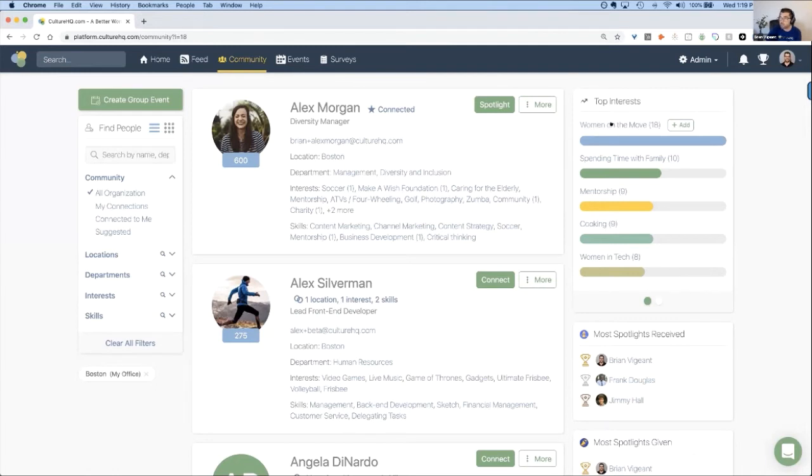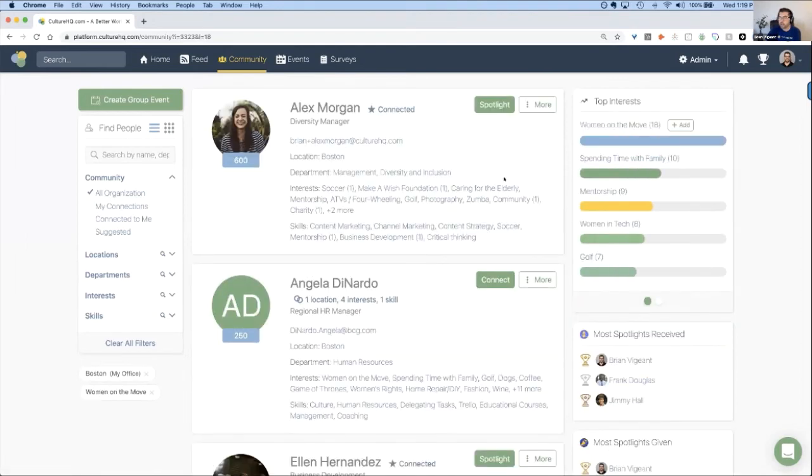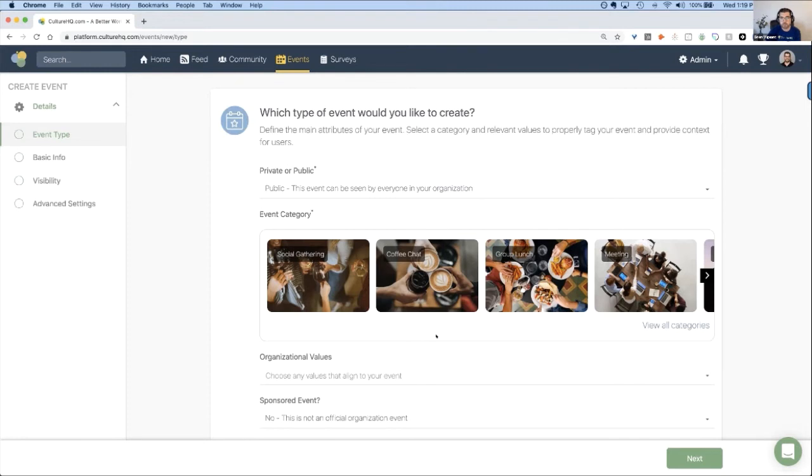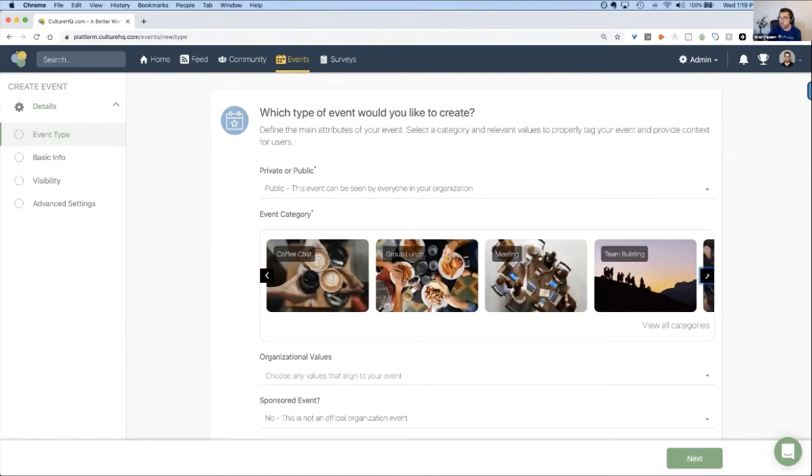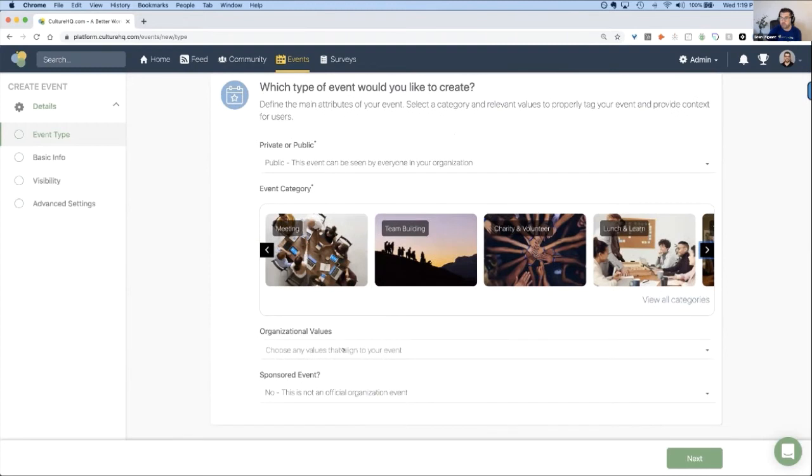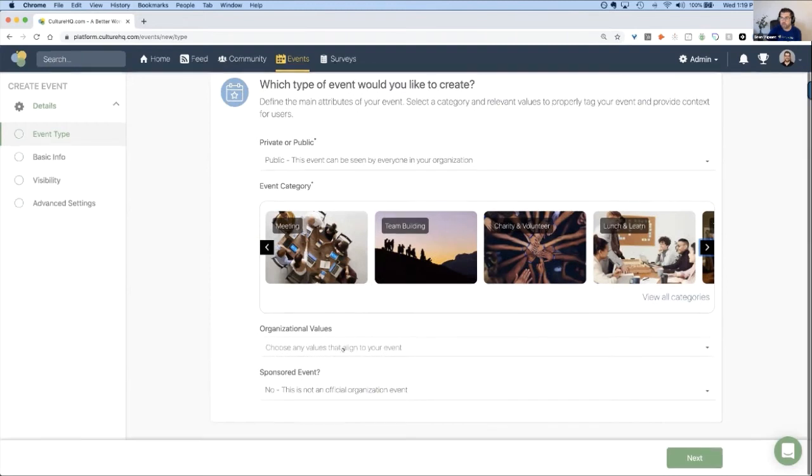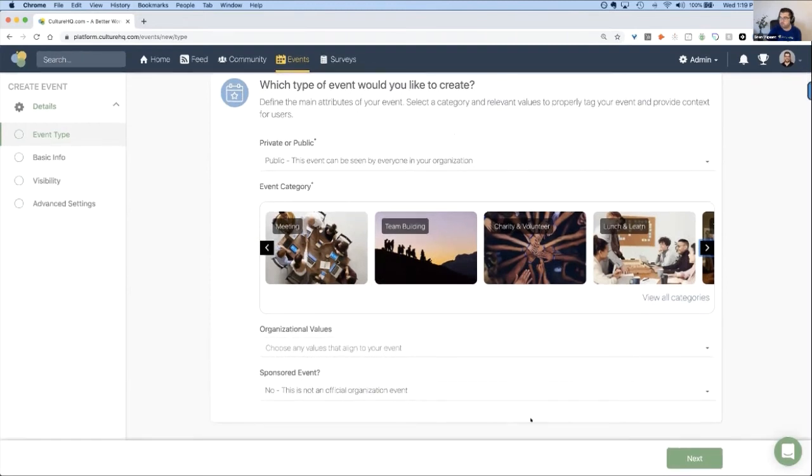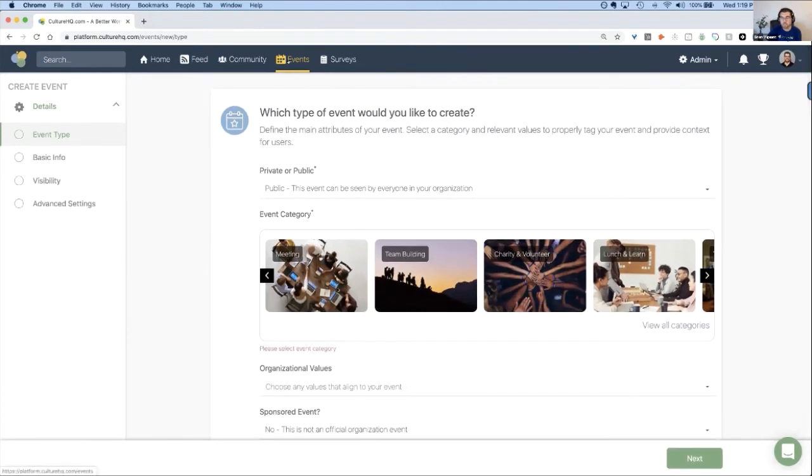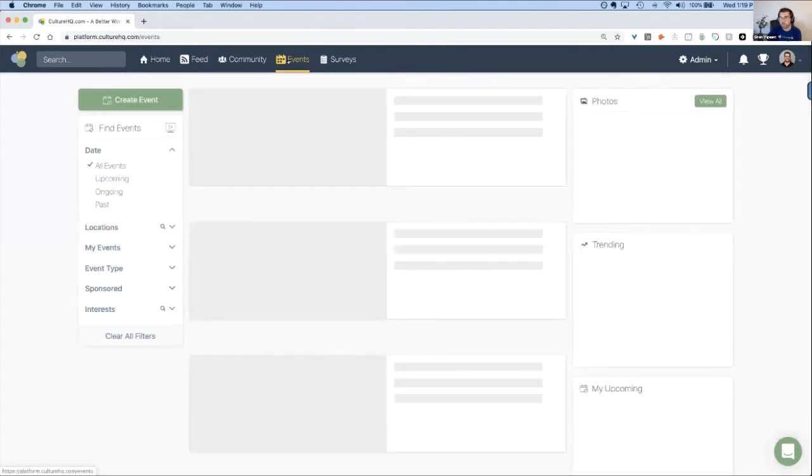Within Boston, you can see Women on the Move is the top interest. So if we select that, we can create a group event for everyone that likes Women on the Move. When you come over here, this is how you can actually set up the event. This is a unique flow that we've created that ensures you're tagging very specific things that are going to help you align the things you're doing to different outcomes and values of the organization. You can see we have different categories and templates you can choose from. You can tag organizational values. You can sponsor this by the organization. You go through this flow of the event, which will set up the event for you.